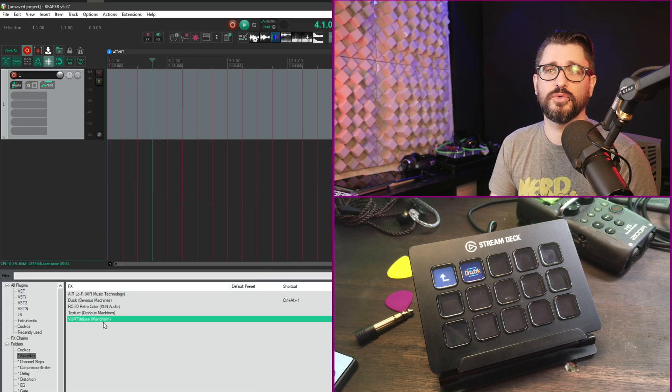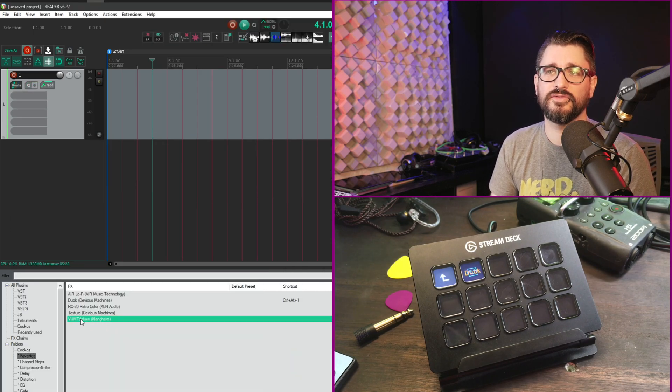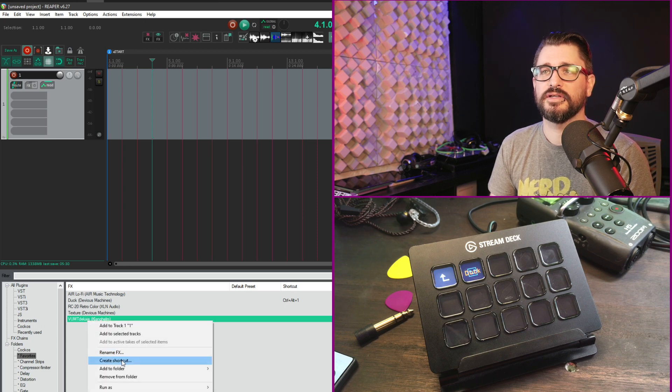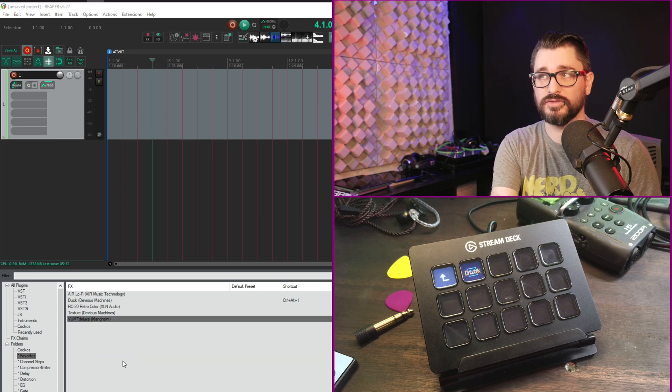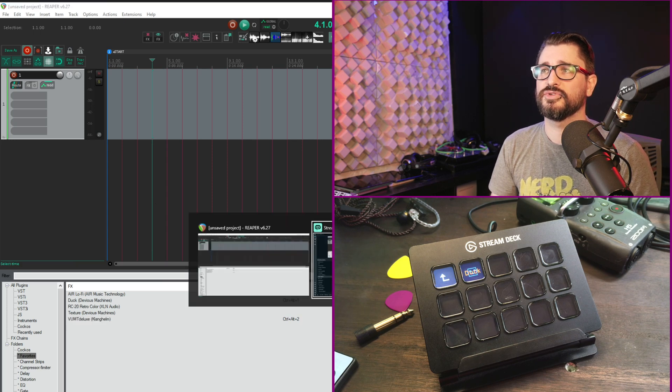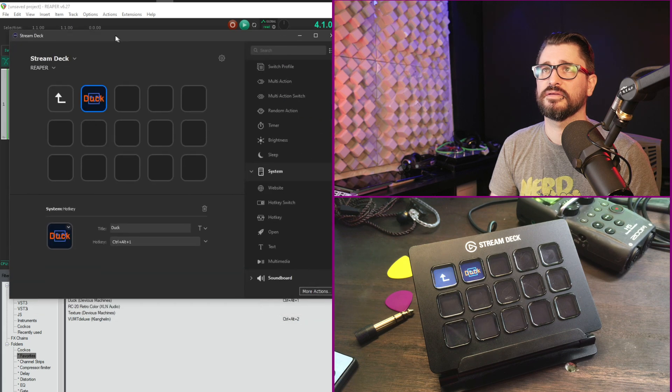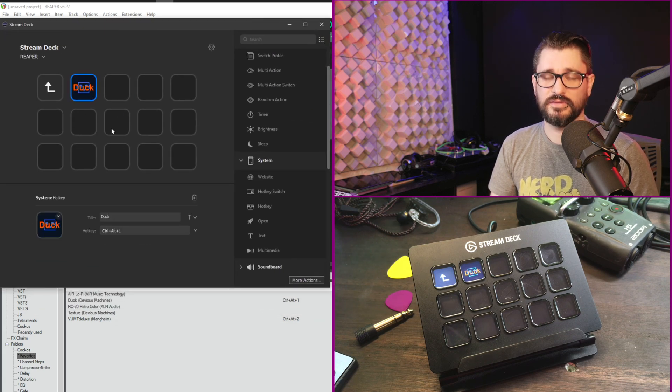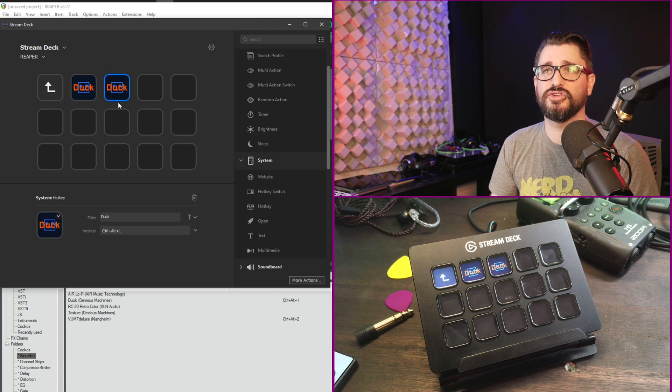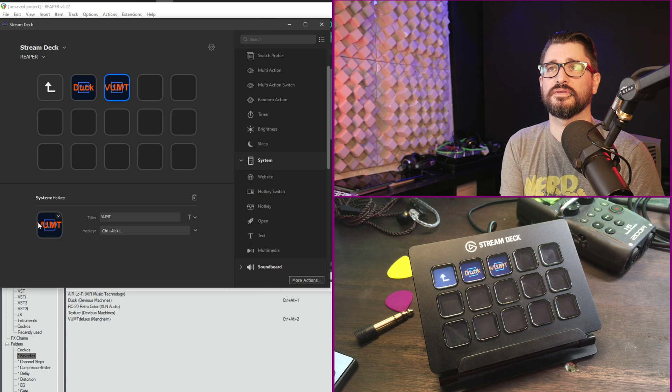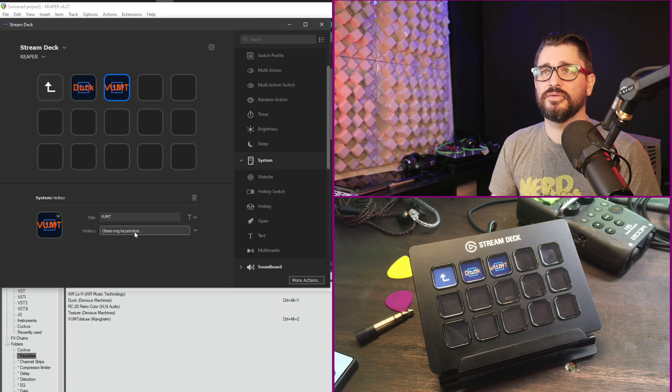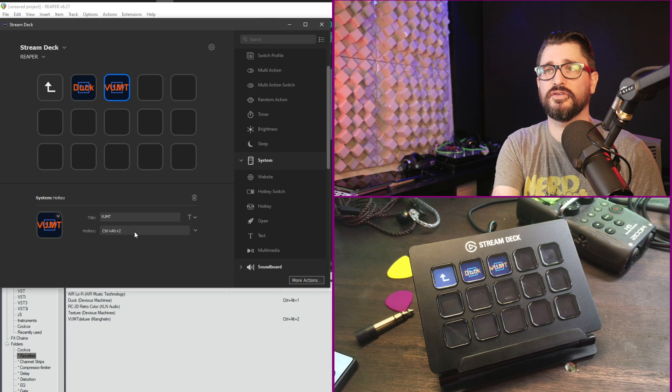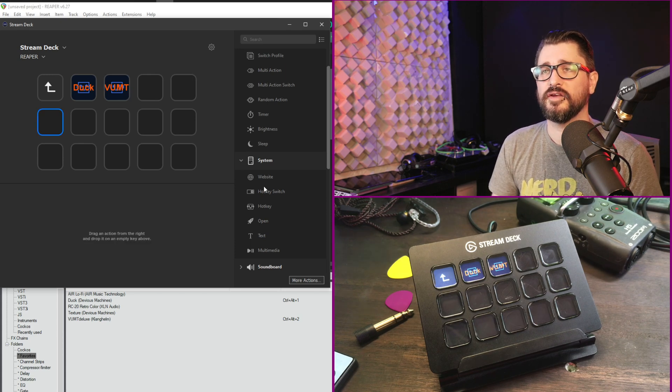Let's do one more for another of my favorite plugins. Vumped Deluxe from Clanghelm. Right click create shortcut. Let's do ctrl alt two. And okay. And then we'll switch over to stream deck. And let's just, often it's faster to just duplicate and rename. So we'll call this Vumped. And we'll give it the key stroke of ctrl alt two.